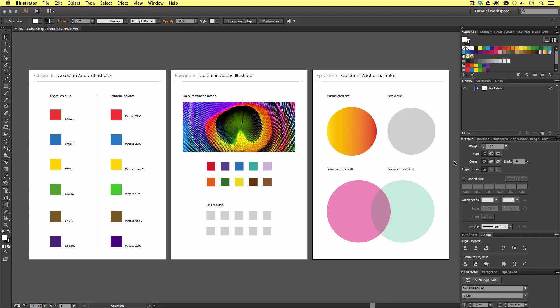In some cases you may find yourself using a Pantone book to reference colors, or a printer you wish to use will only require Pantones. In this video I'm going to be covering swatches and Pantones and discussing how you can customize and handle your colors for your specific task. Later I will also be touching on gradients and transparency.